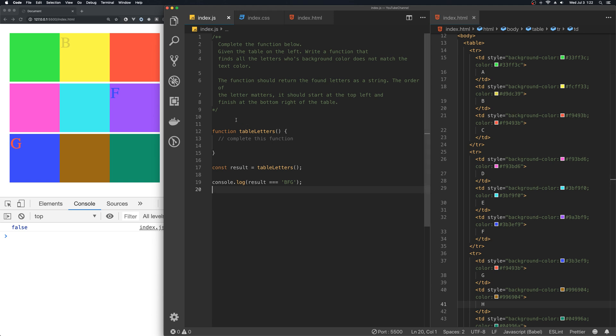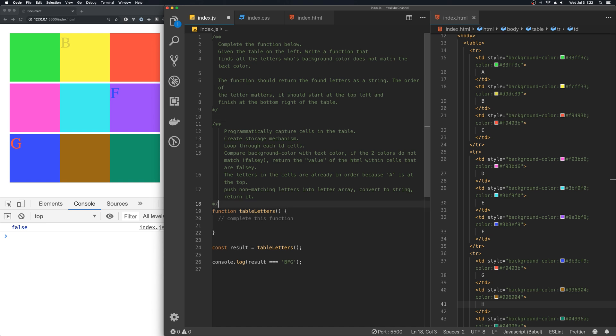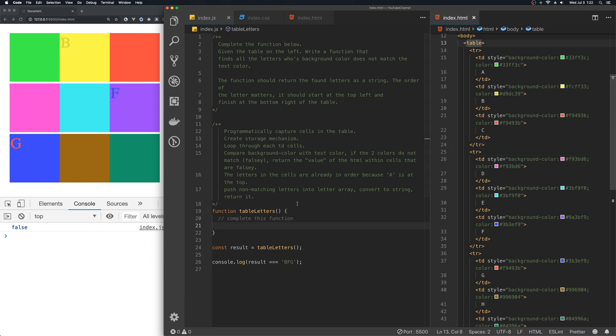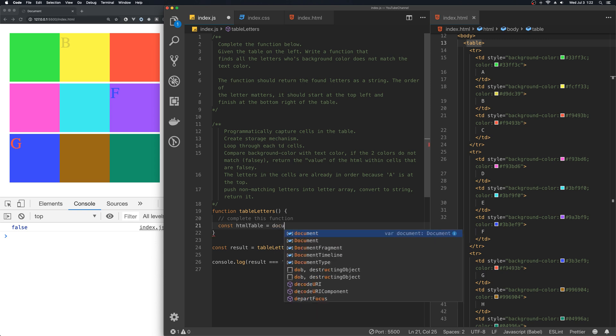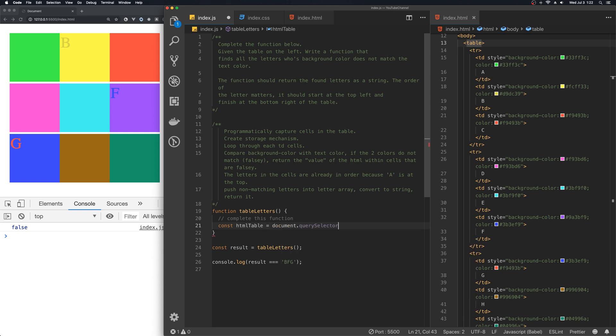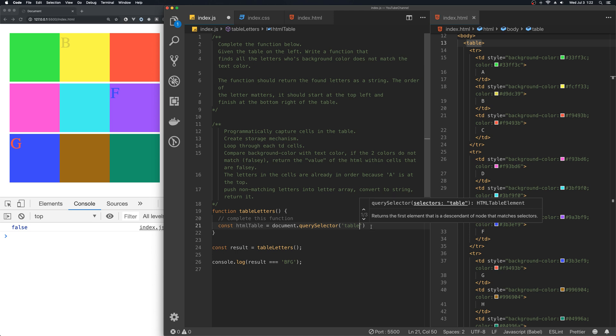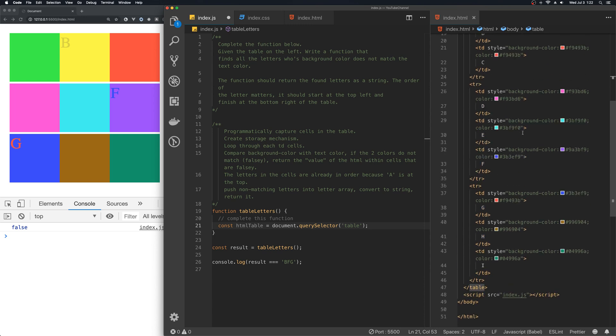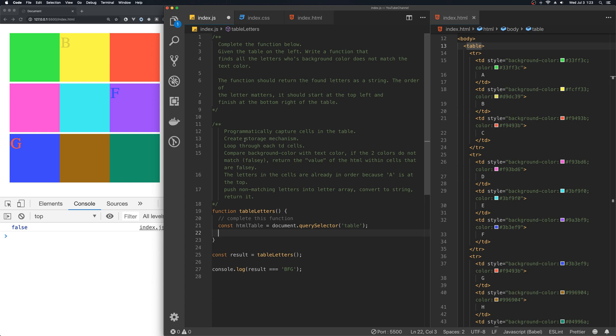So, let me show you the algorithm that we are going to use to follow to do this. So, the first thing we need to do is to go ahead and grab the table in the DOM. Since we only have one table in this HTML page, we can just go ahead and use query selector to grab the table.